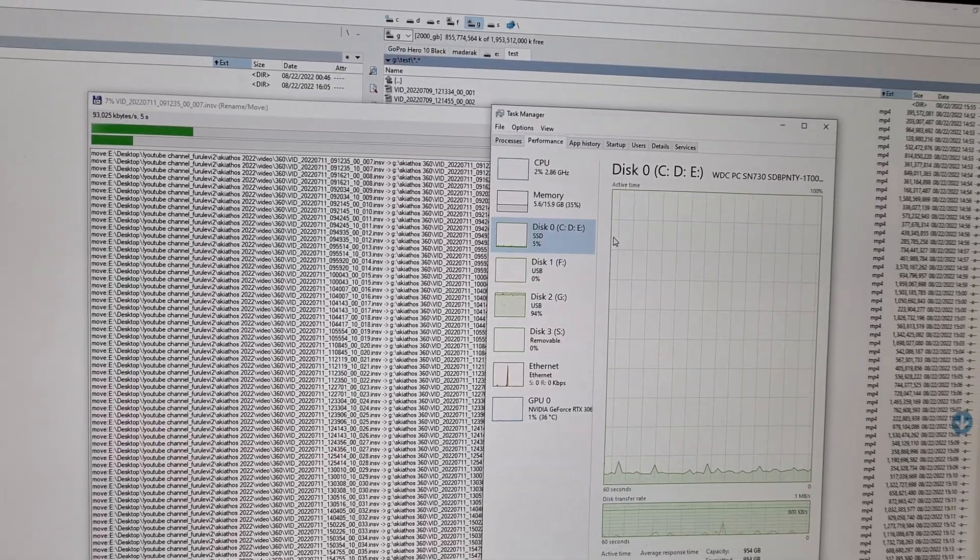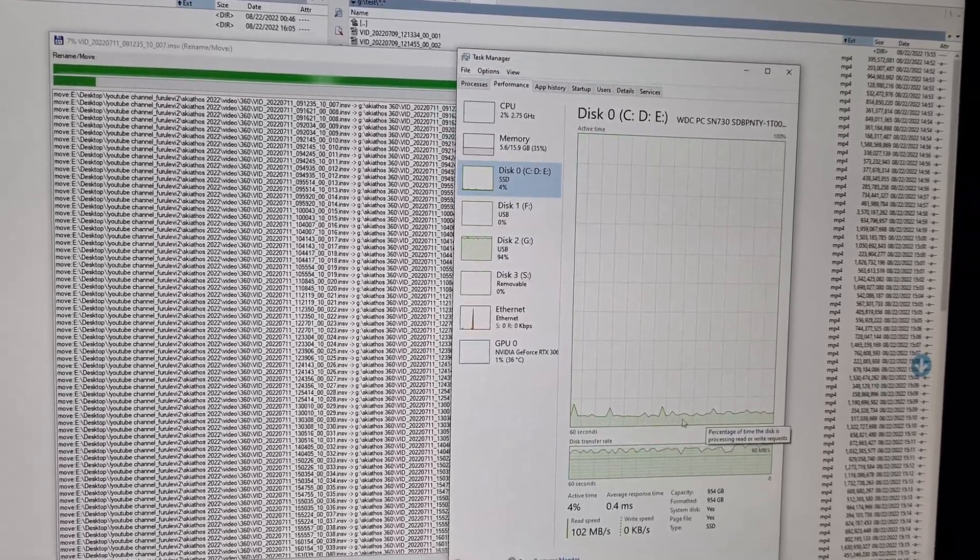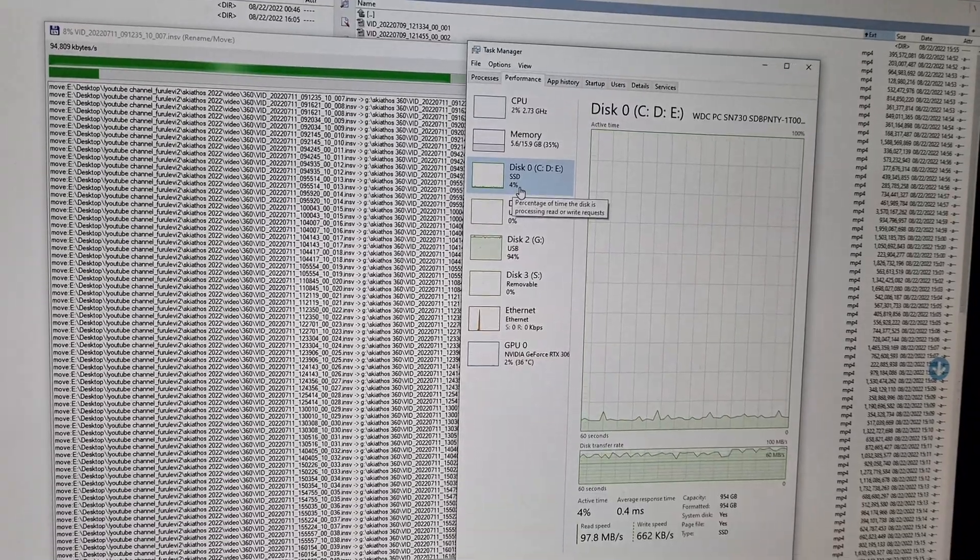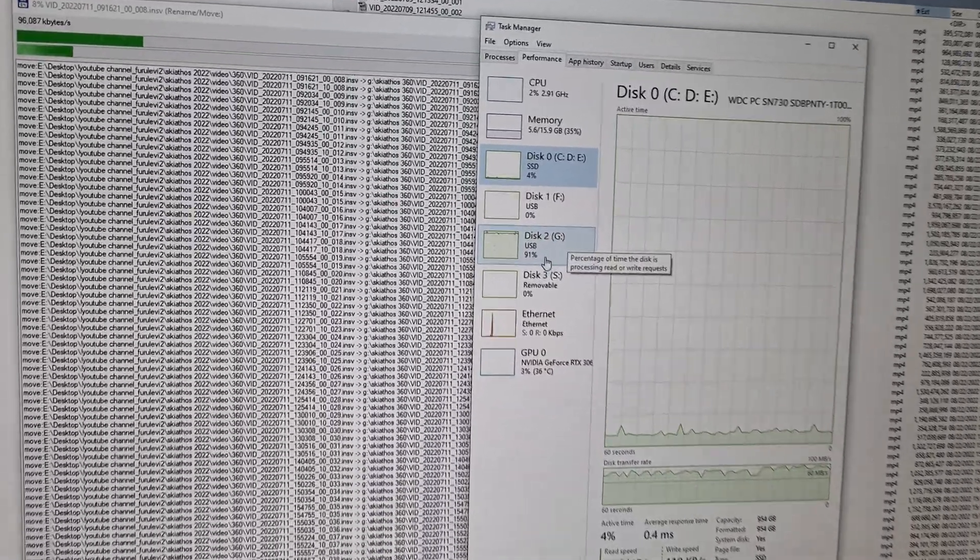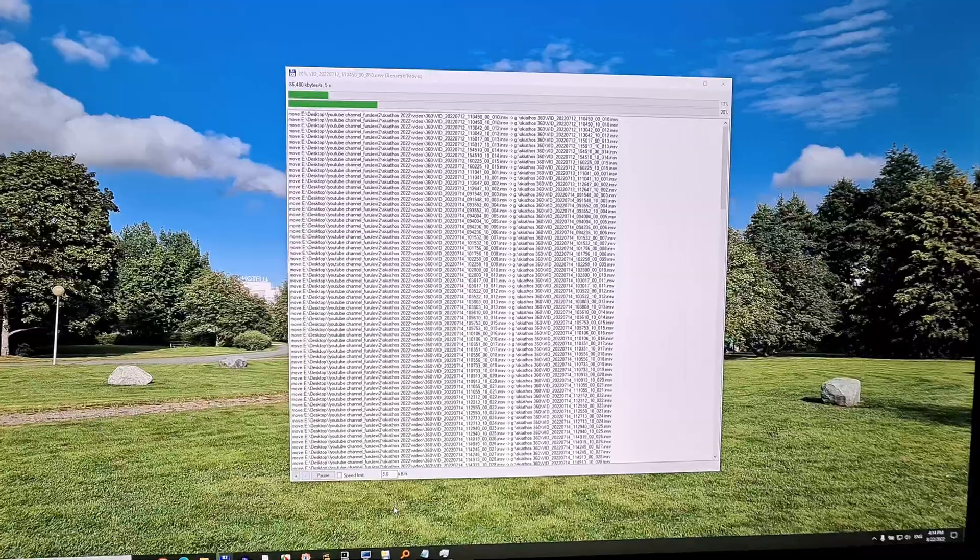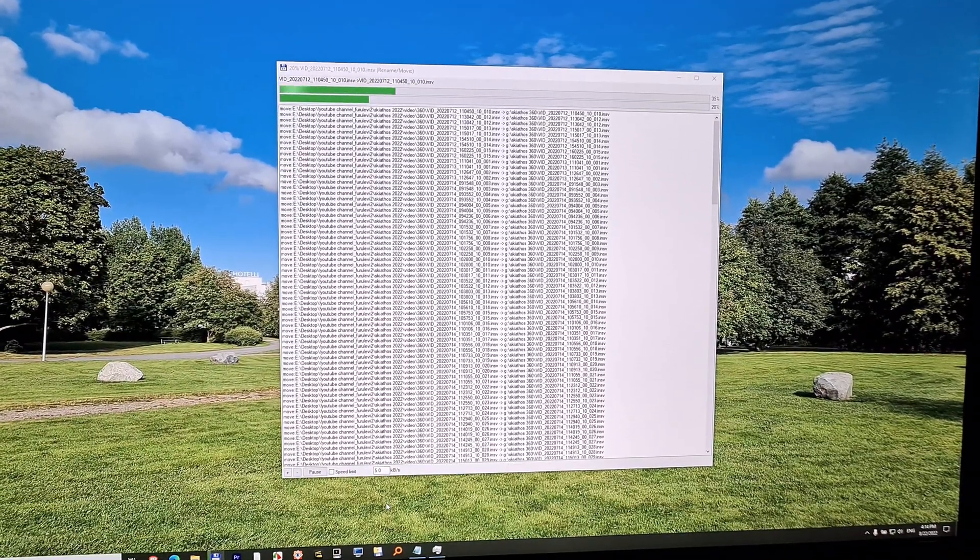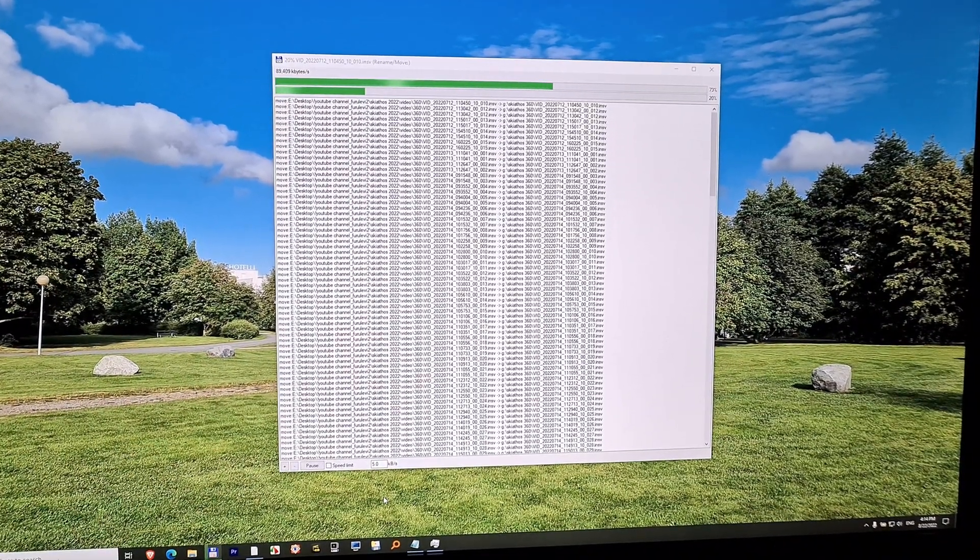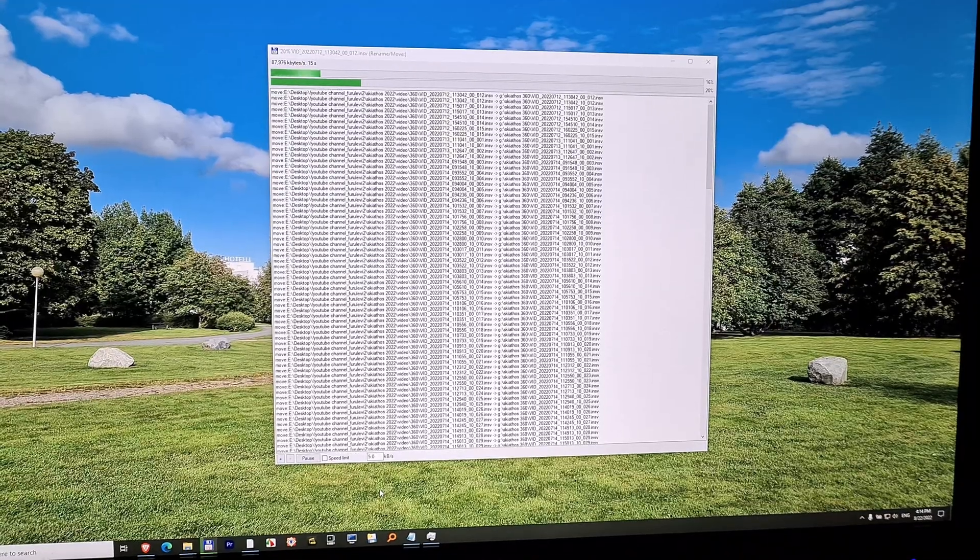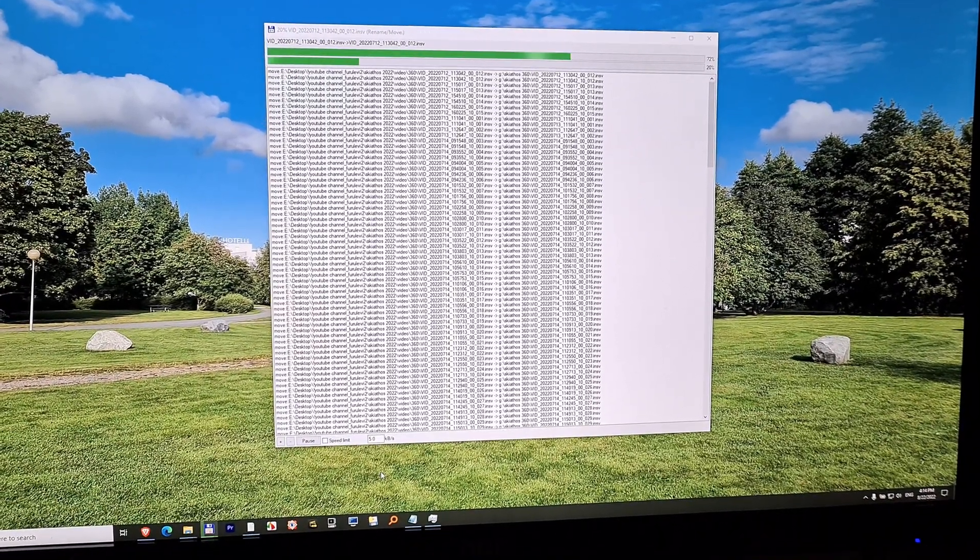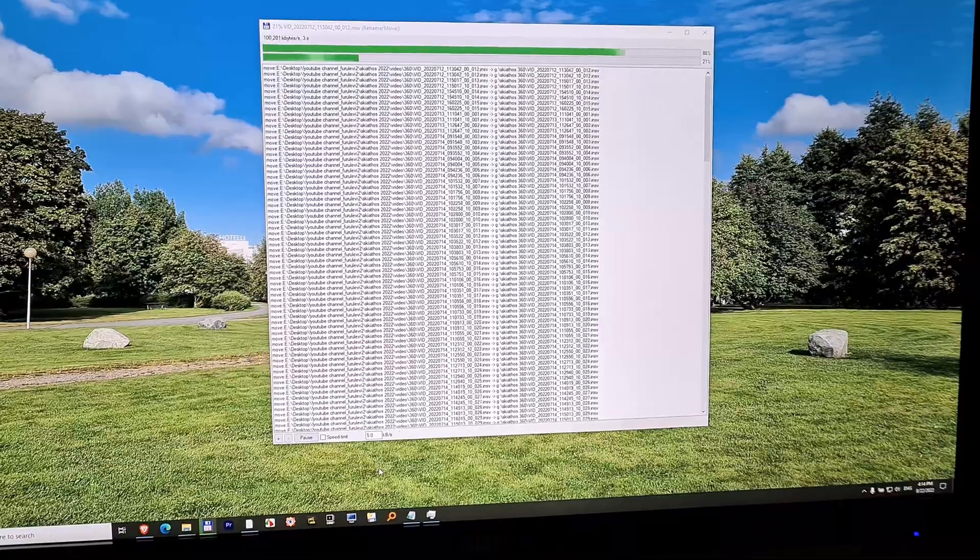Of course the SSD needs much less work so it's using only 4% compared to 90 something percent. So basically this Q function created a list of what we need to do and each operation is executed one after the other and not two things at the same time.